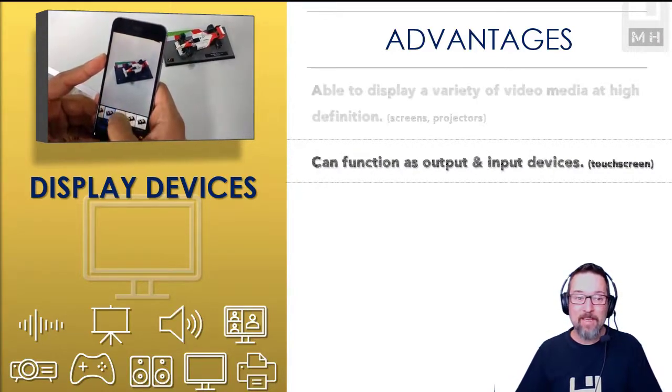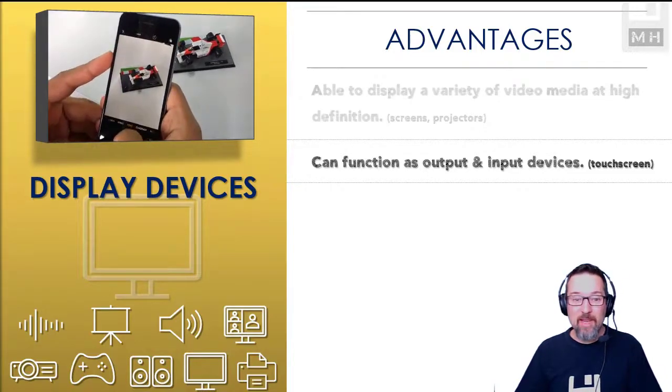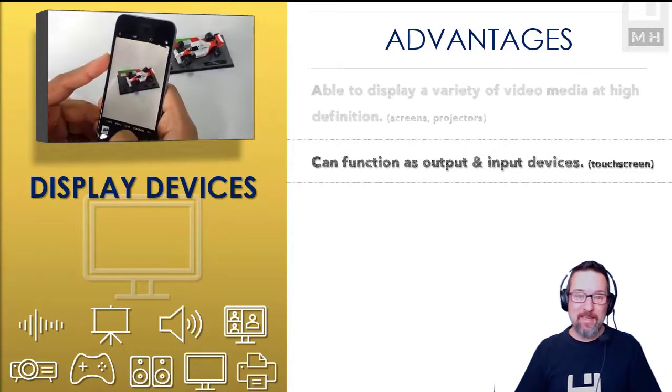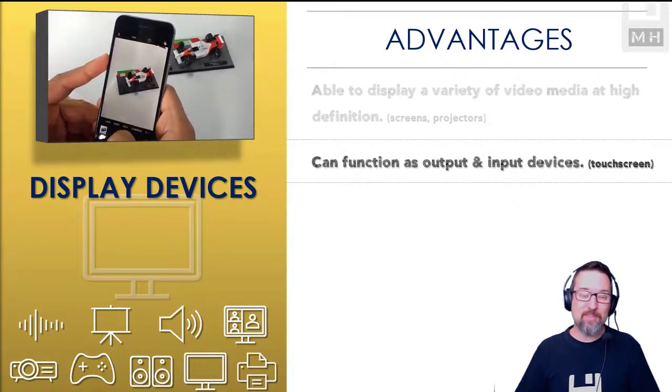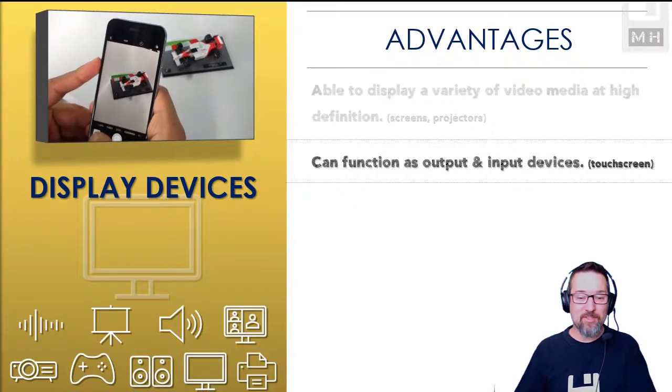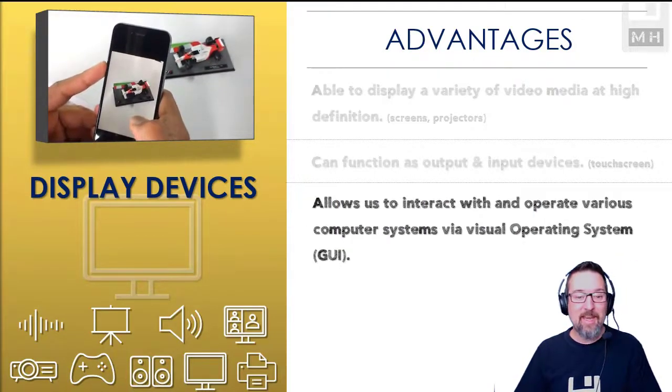It can function as an input and an output device because they're all touchscreen. You can touch it and move things and give commands via the screen as well.